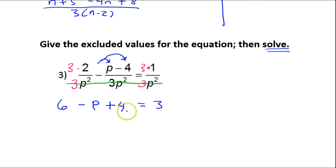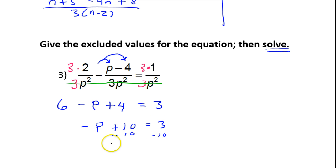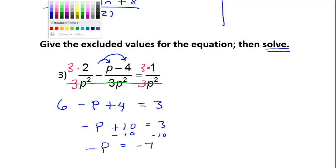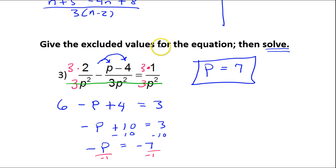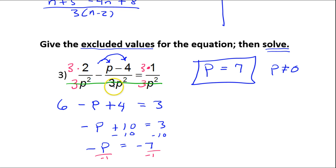And that equals 3. Combining like terms gives 10, so I have negative P plus 10 equals 3. Subtract 10 from both sides: negative P equals negative 7. Divide by negative 1 to make this a positive P, so P equals positive 7. For excluded values, P cannot equal 0 because of the P squared. Notice the 3 again does not contribute anything to our list of excluded values.